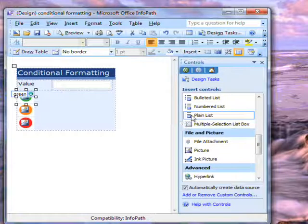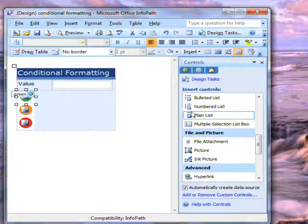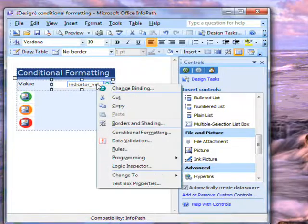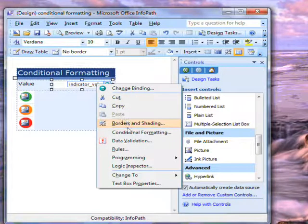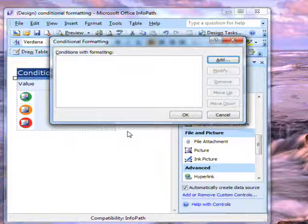I could also have applied conditions to the field itself. If I right click on the field and go to conditional formatting, I can set conditions directly on this text box.